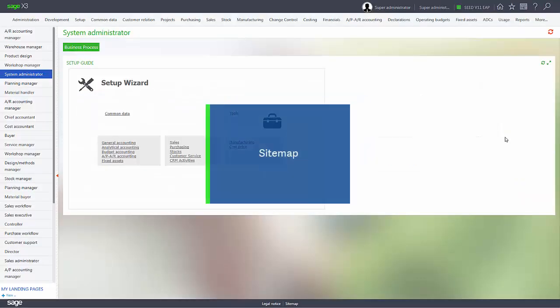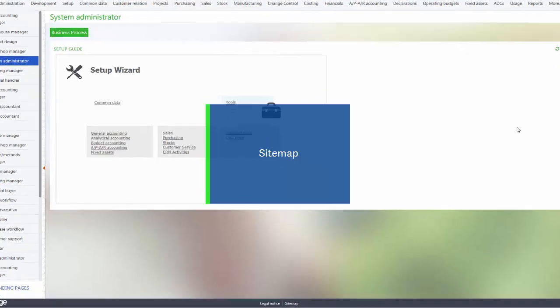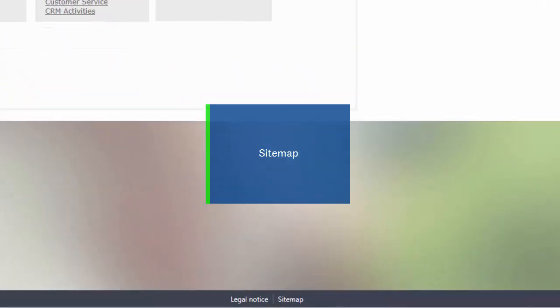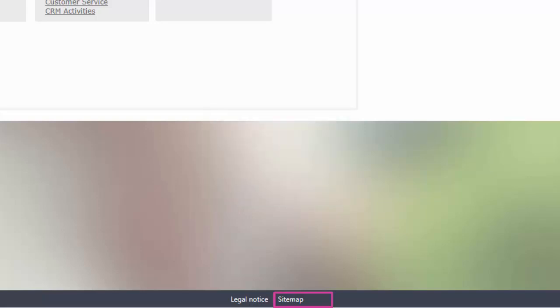Let's also take a look at the new sitemap feature, which is available at the bottom of the page in the software. It contains a map of all the menus and menu entries on a single page. You can navigate and scroll the page as well as add items to the bookmarks list.